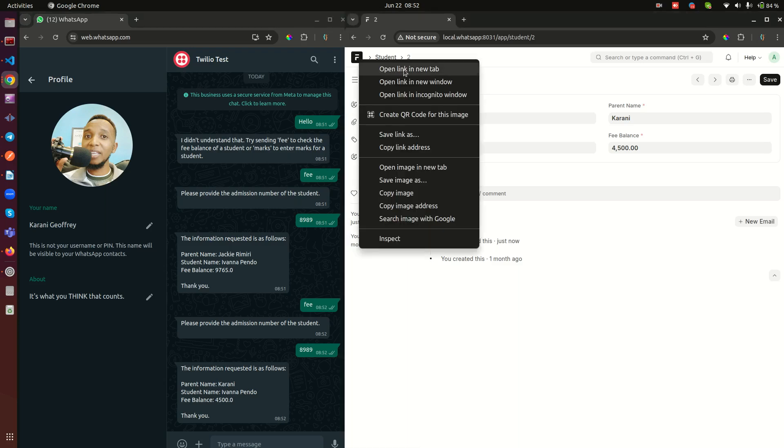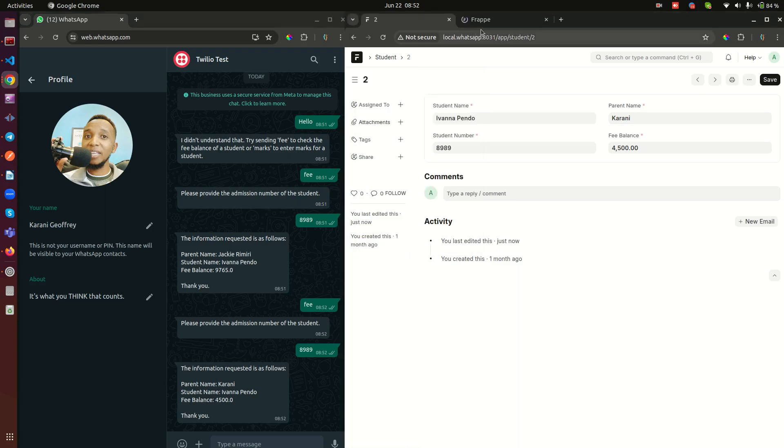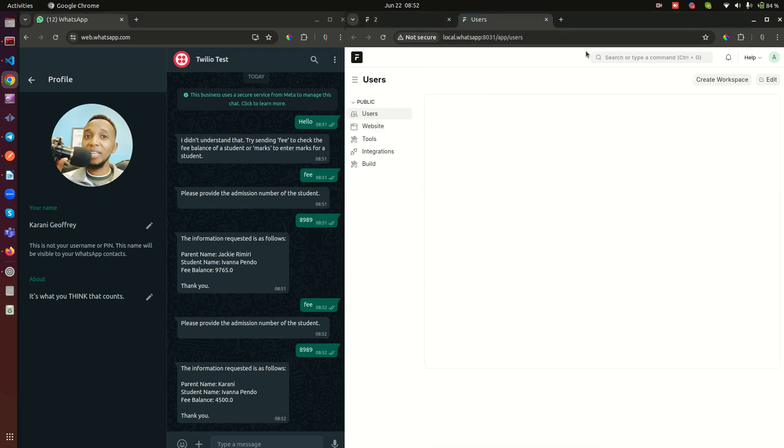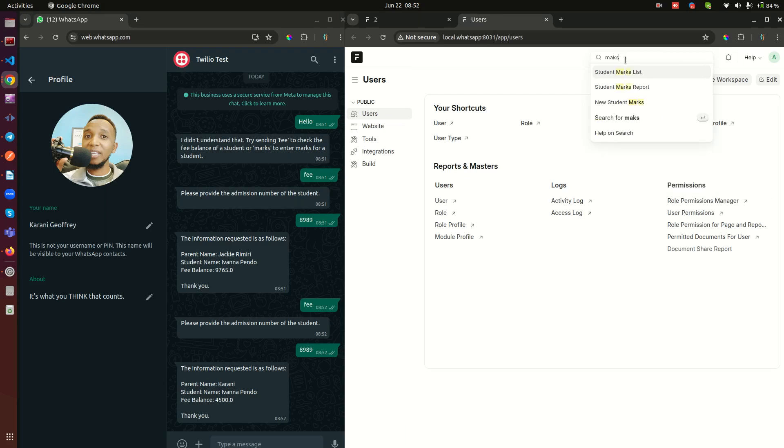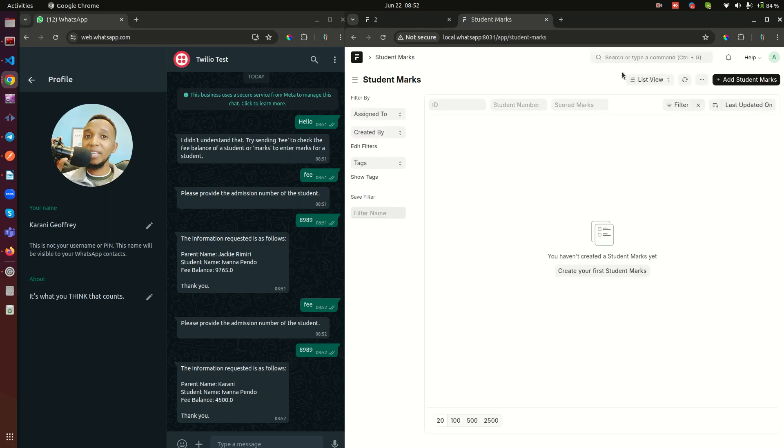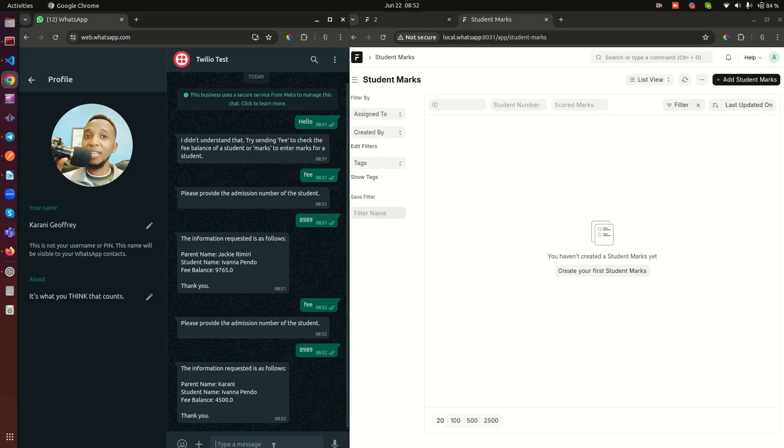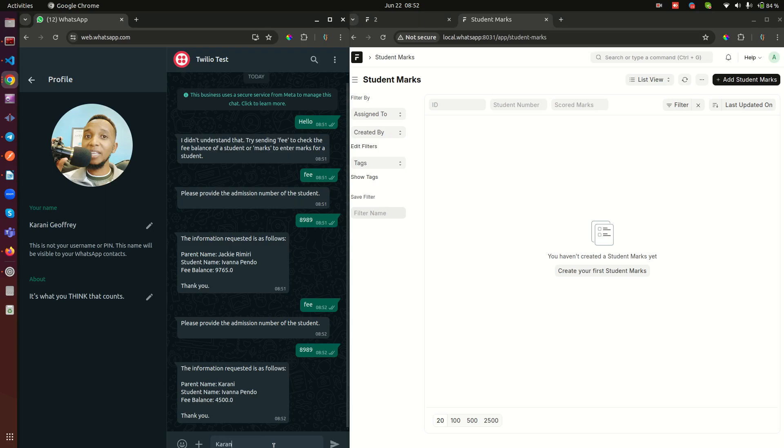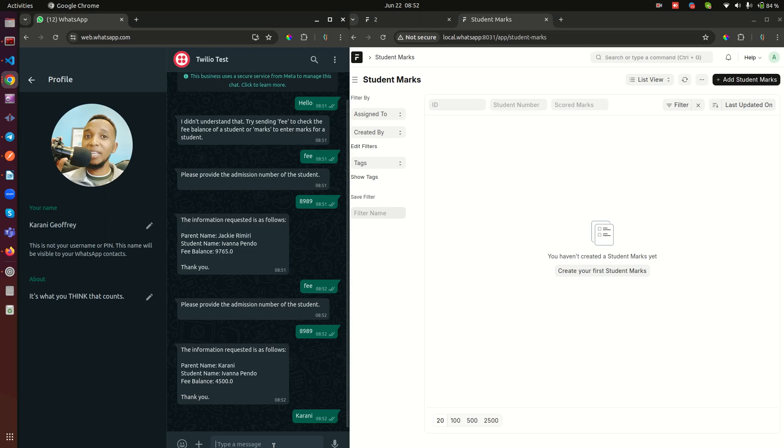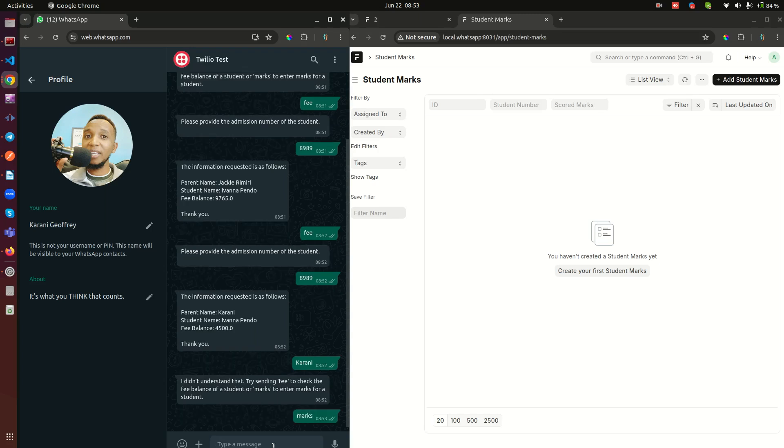Let me show you. Here I also created a document called Student Marks list, and currently you see we don't have marks. And you remember when we entered hello here, so we can enter again hello or even anything like currently, basically something that is not either fee or marks is going to tell you doesn't understand because I have coded it to only understand fee and marks.